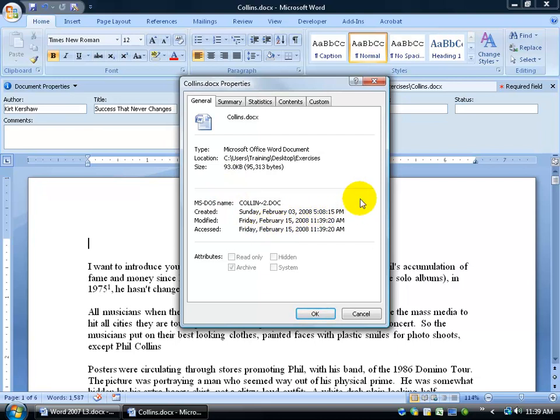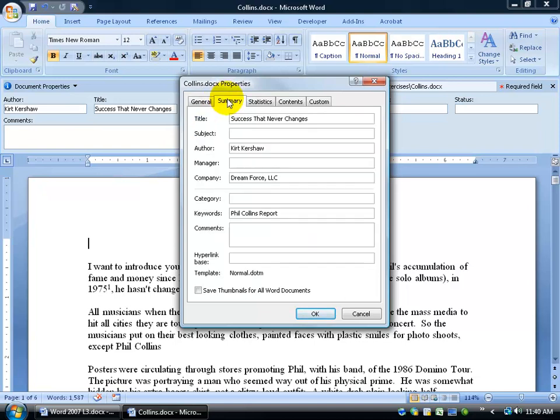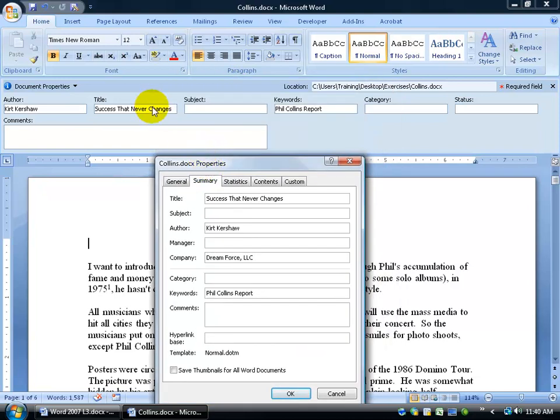If your company uses Microsoft Exchange Server, it'll actually tell you who created it, give you the name, when it was last modified and so forth.